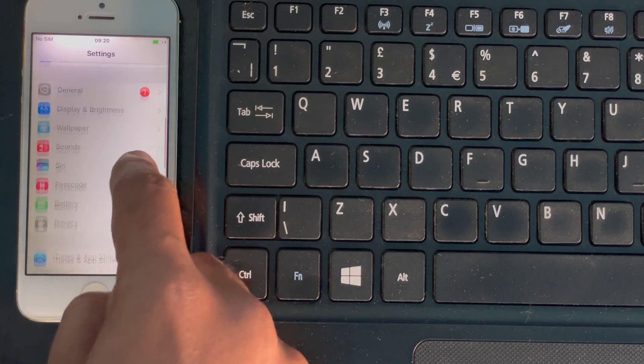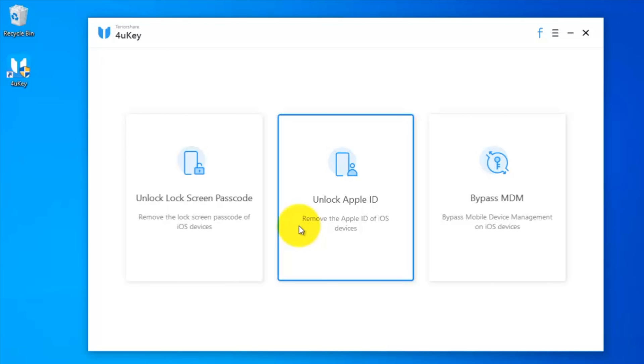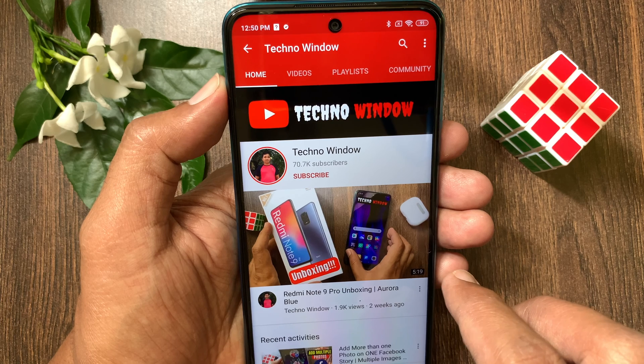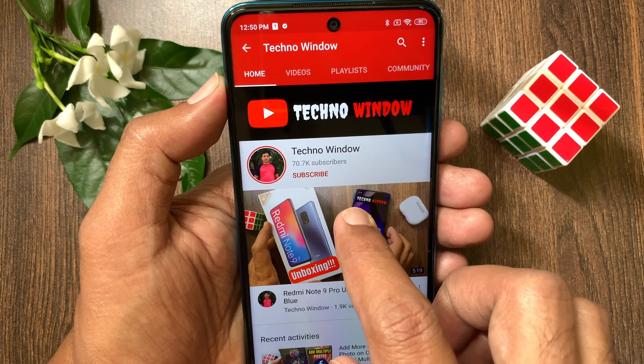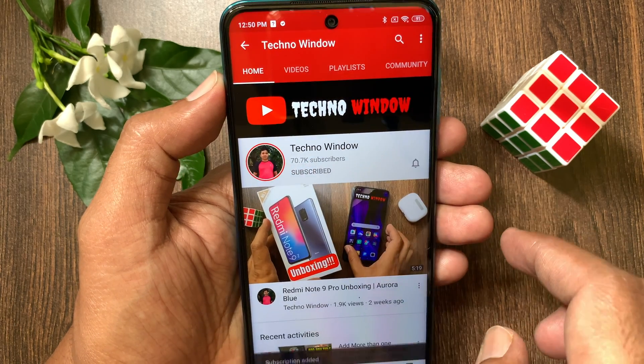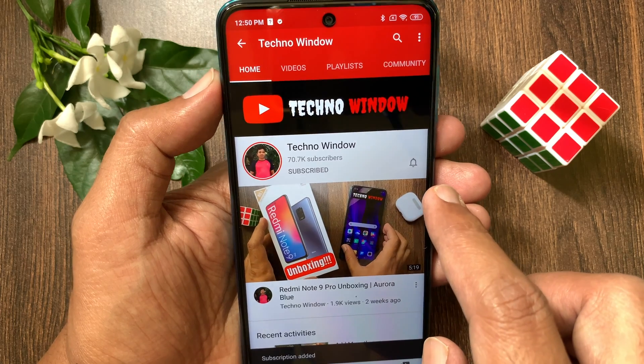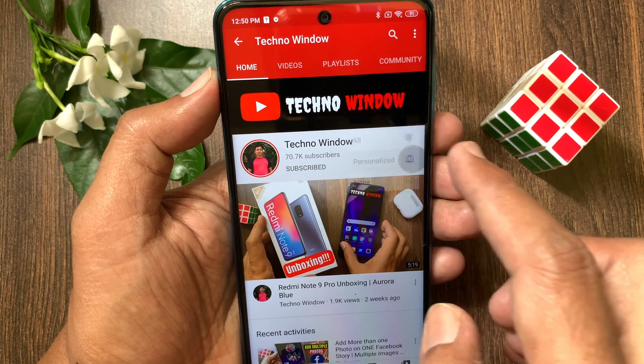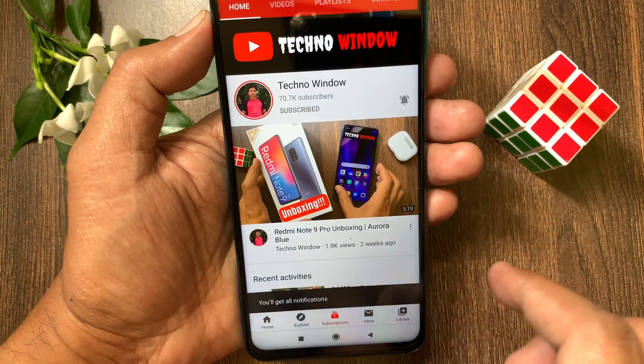So, these are the steps to remove Apple ID from iPhone without password using Tenorshare 4uKey. Hope this video helped you. Please subscribe to my channel by tapping the subscribe button. Also, tap the bell icon to receive notifications about all new videos.